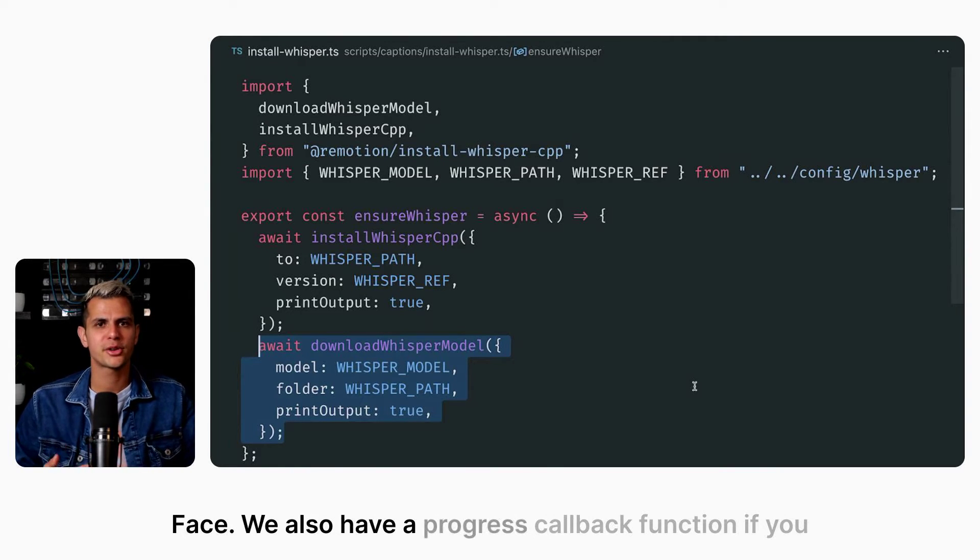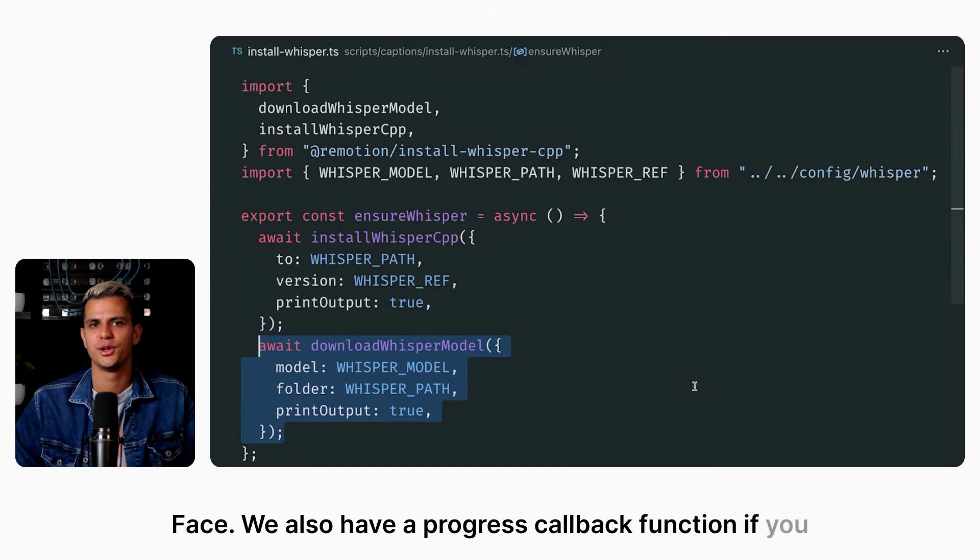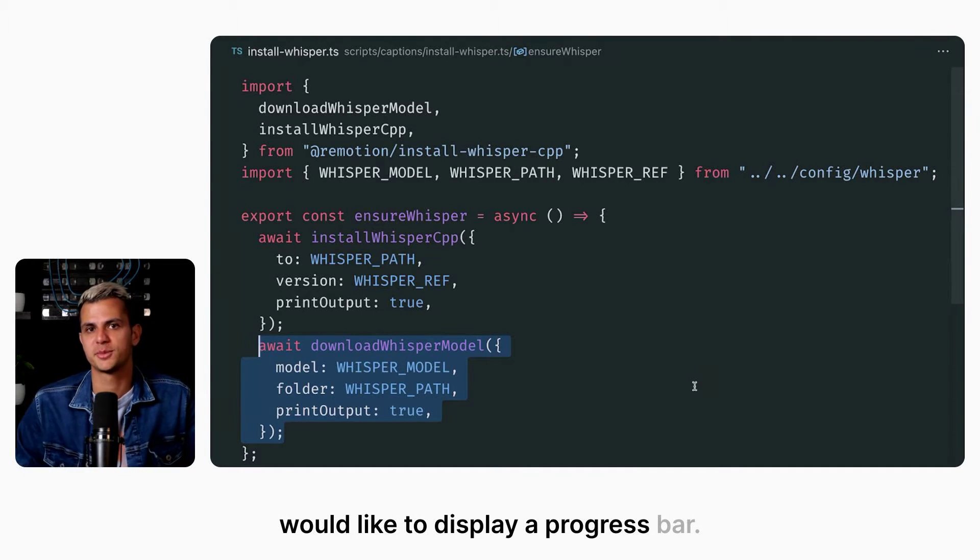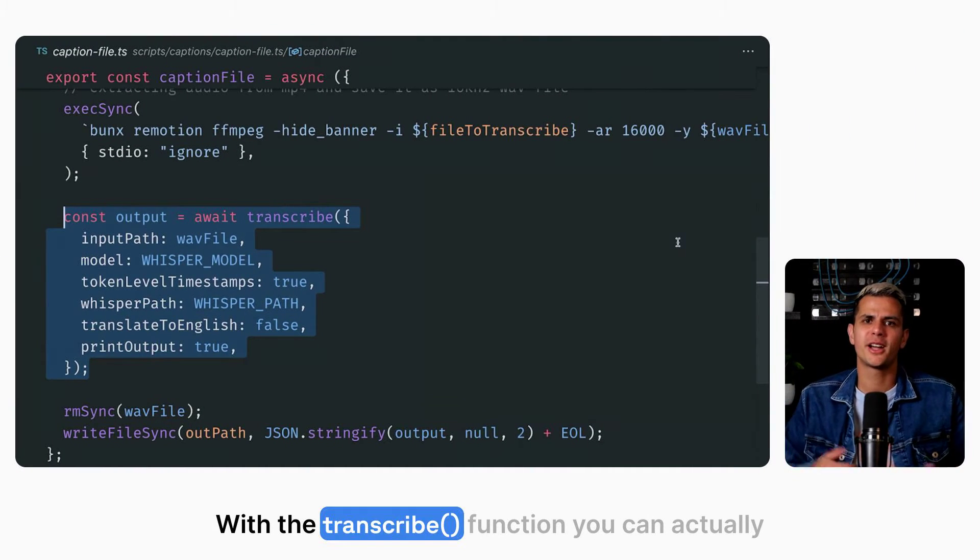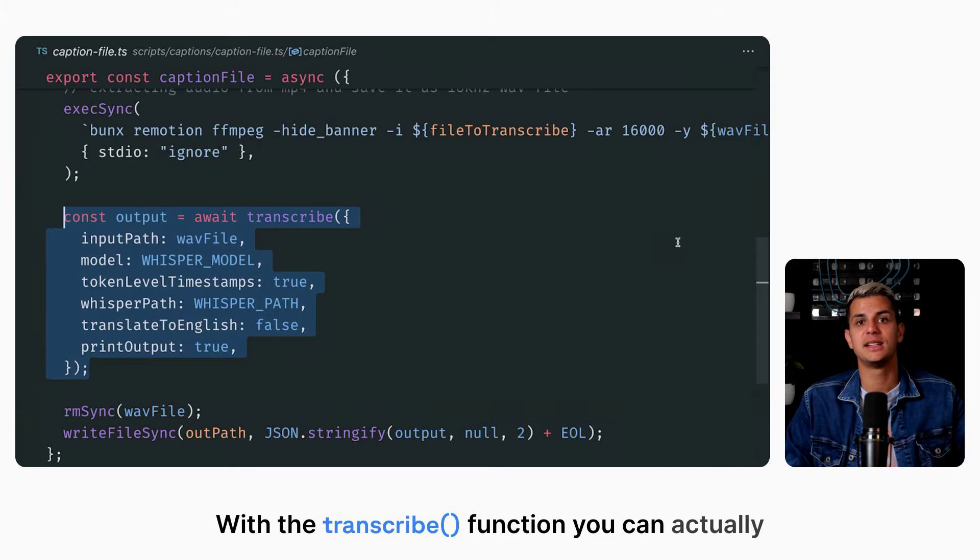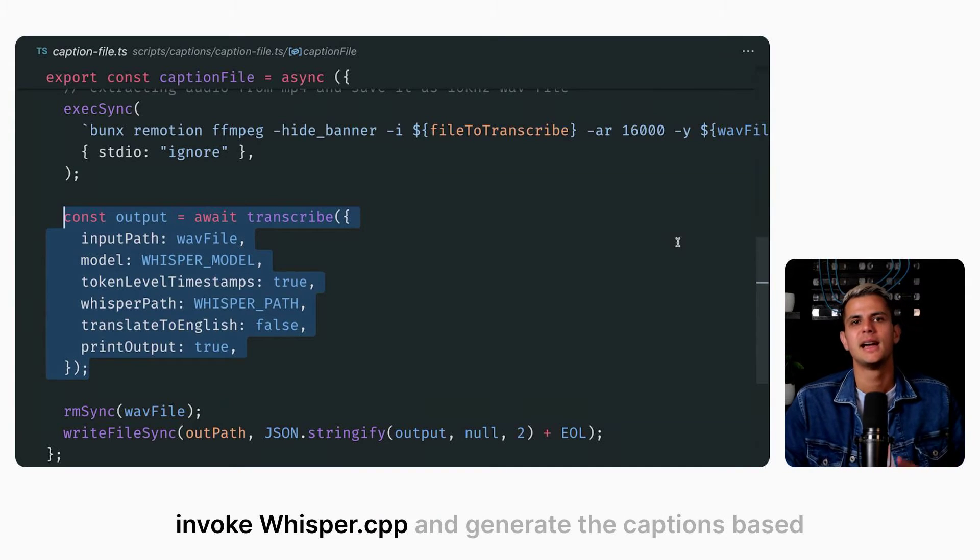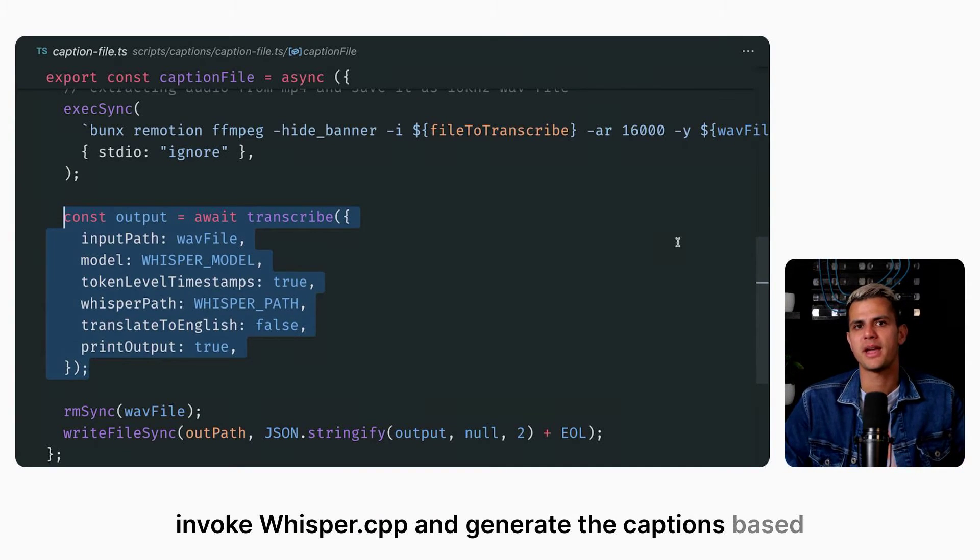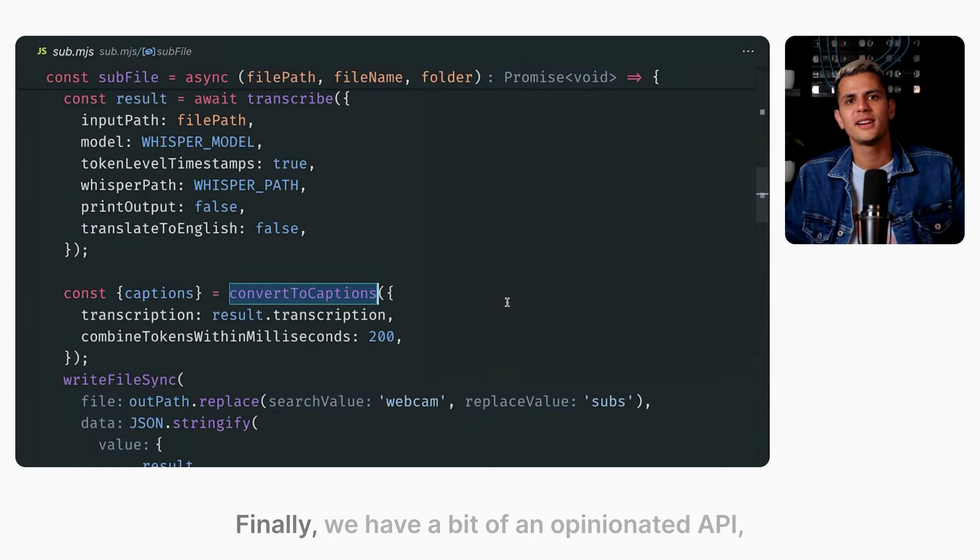We also have a progress callback function if you would like to display a progress bar. With the transcribe function, you can actually invoke Whisper CPP and generate the captions based on your audio file.